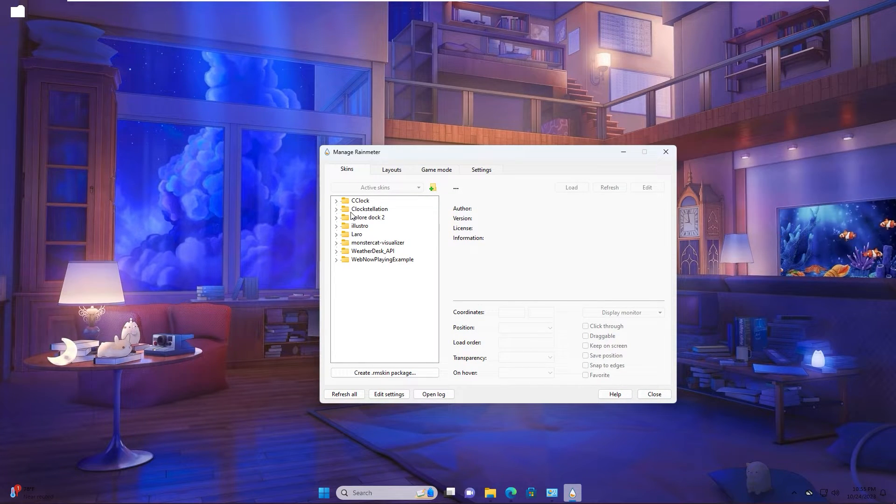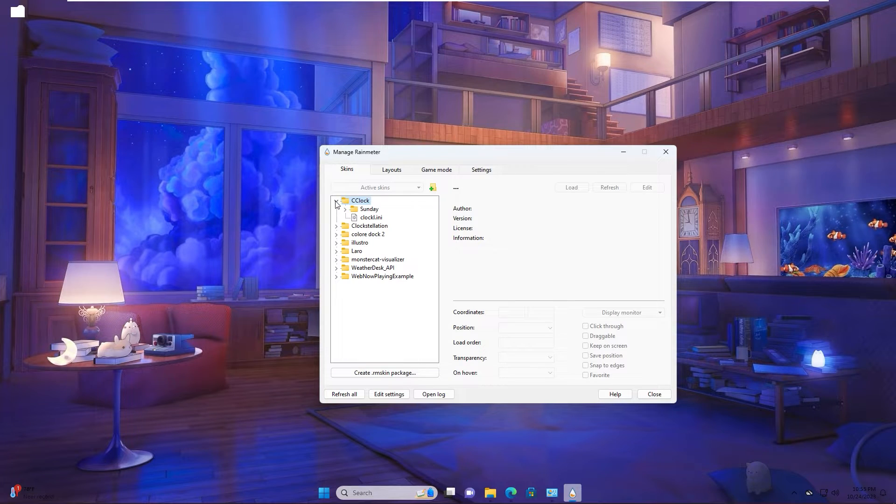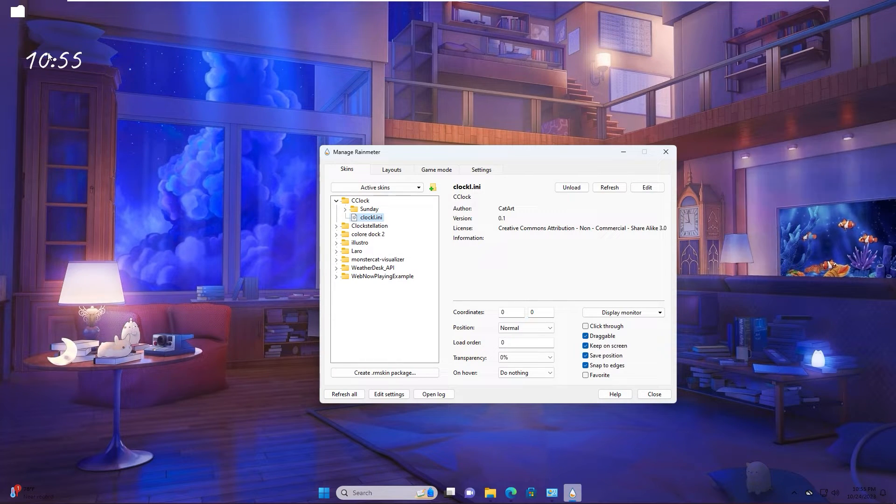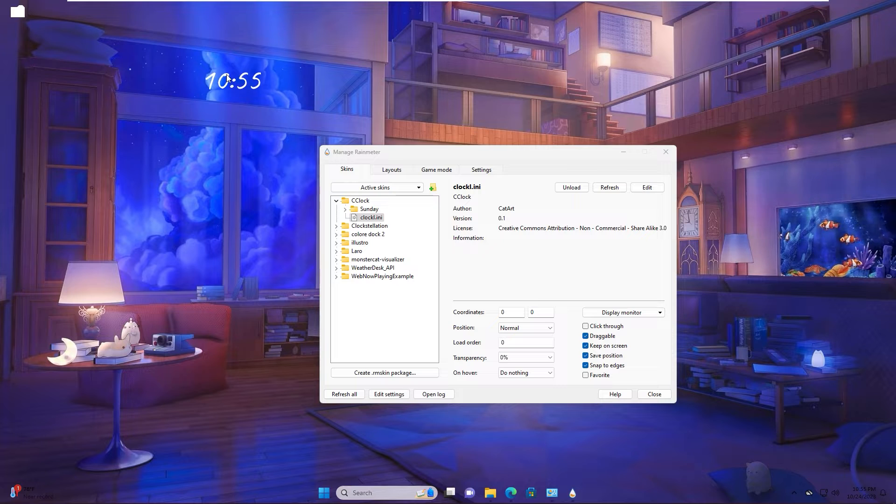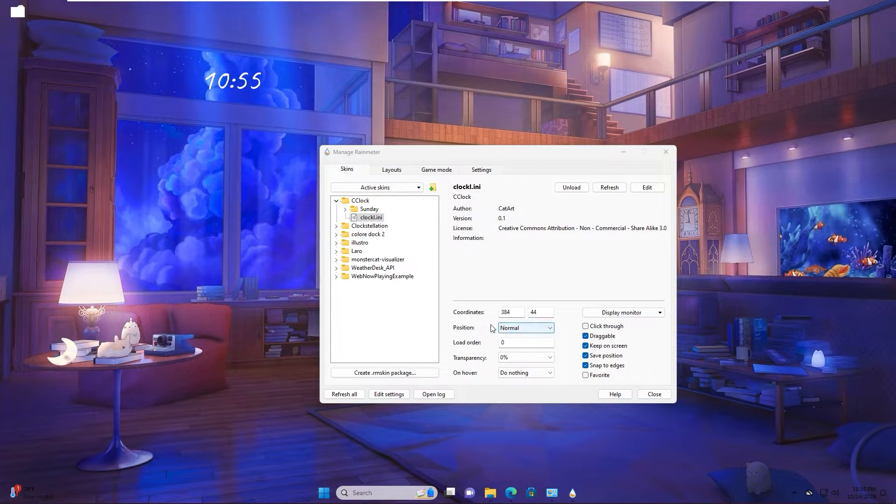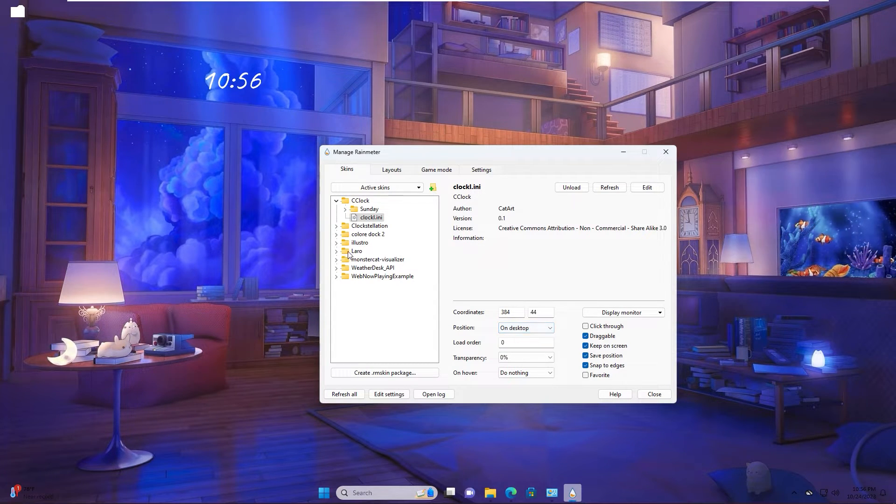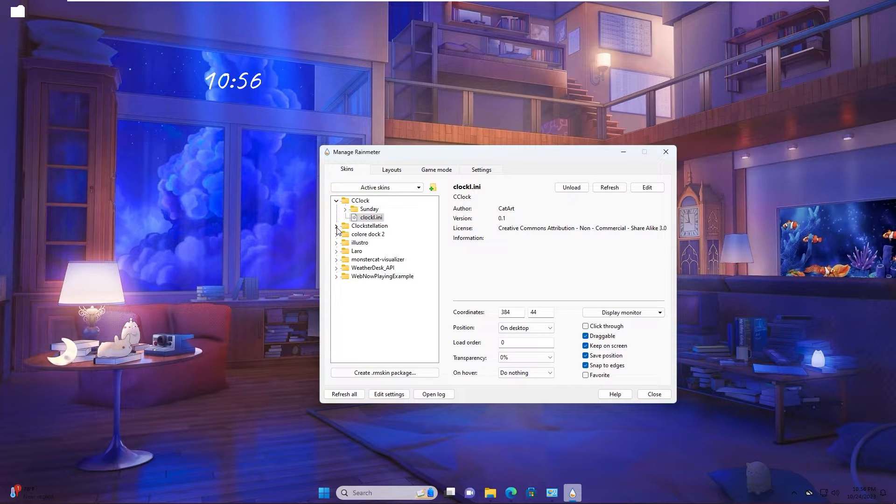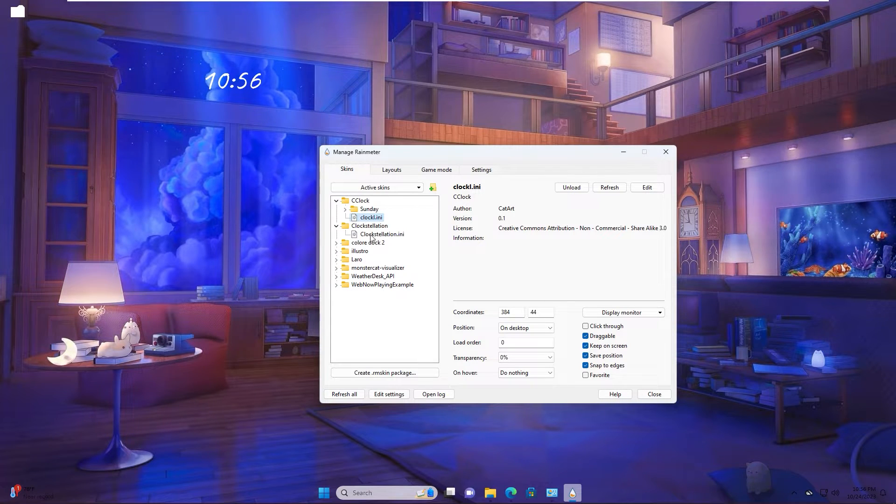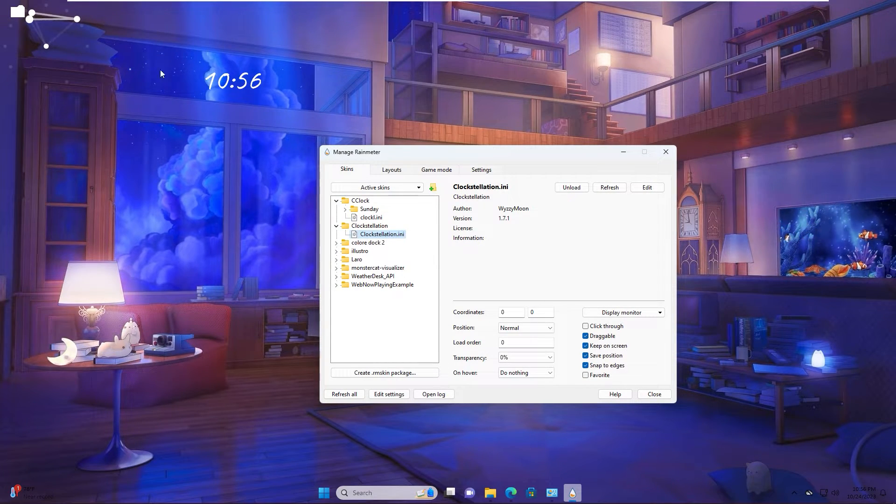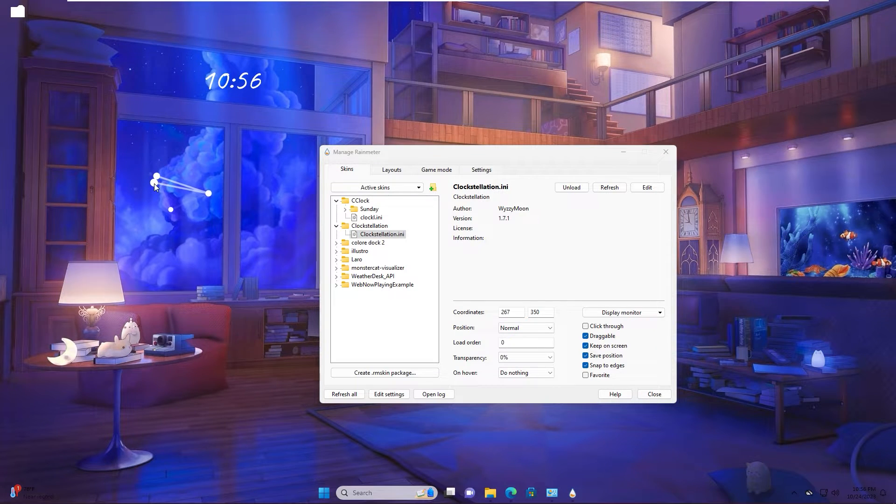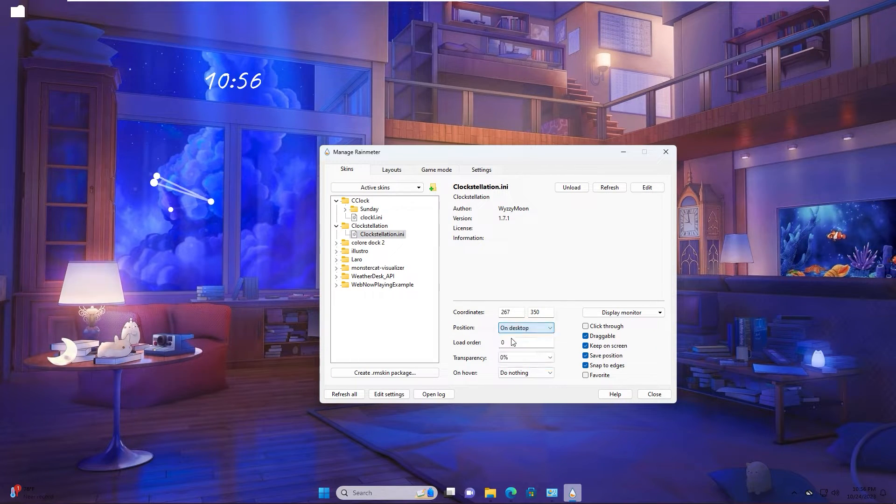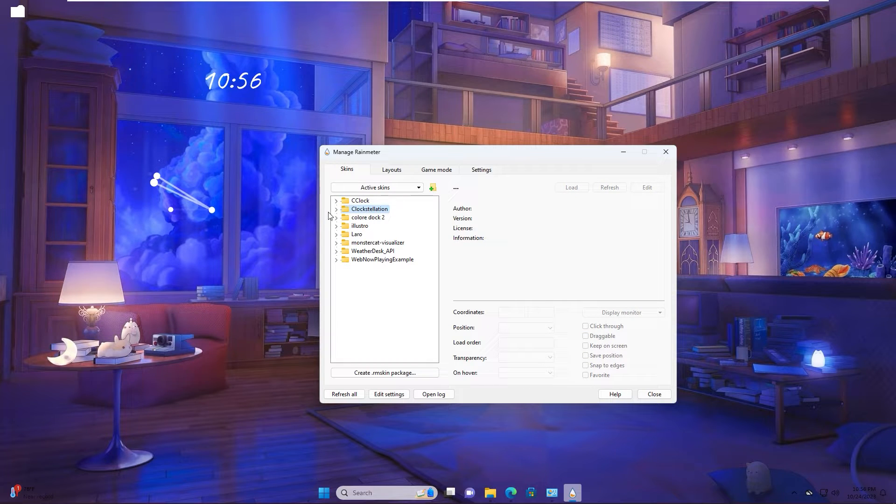First is clock. You extend it, right click, load. This is the time. Position is on desktop. Next is clock installation. You extend, right click, load. Move it through here. Position is on desktop.